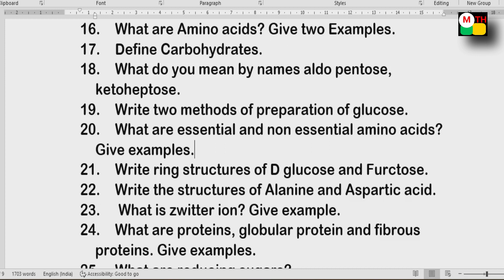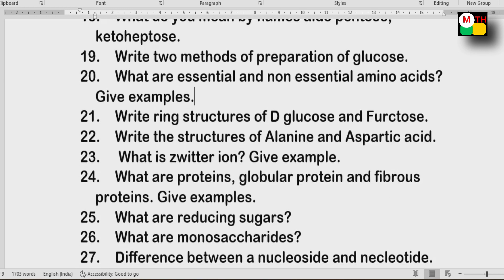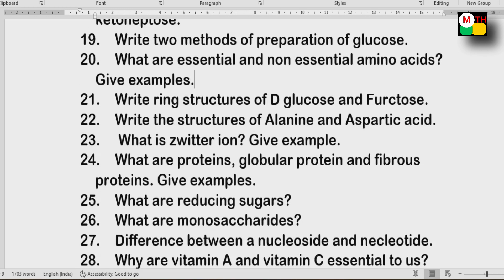Next: Structures of alanine and aspartic acid. Zwitter ion. Proteins — globular proteins and fibrous proteins. Also: what are reducing sugars? Give examples.